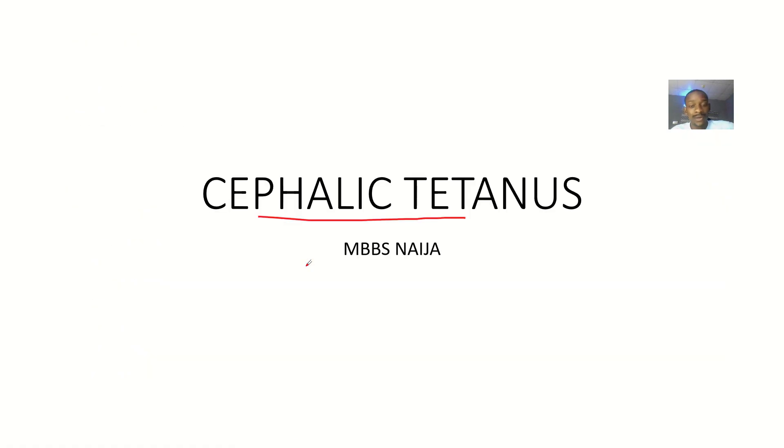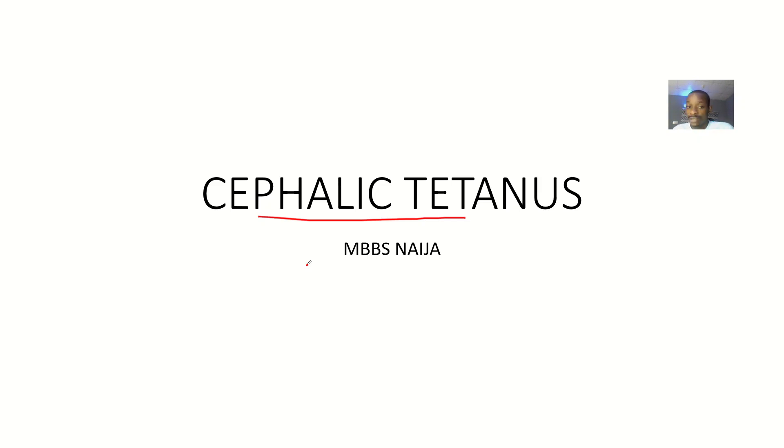So those are the possible things that you guys need to know about cephalic tetanus. See you guys pretty soon.